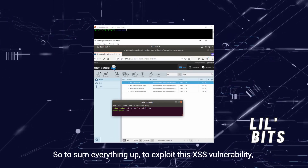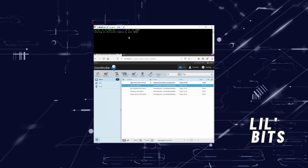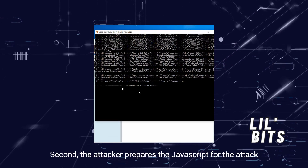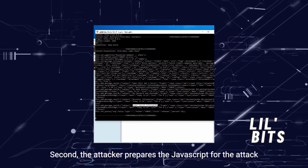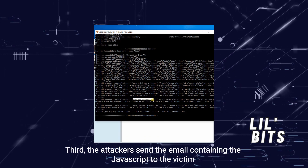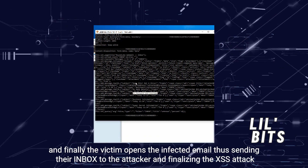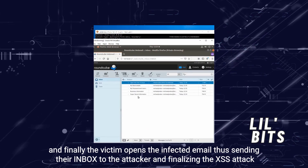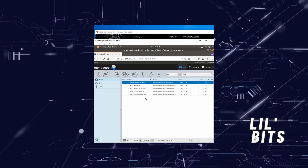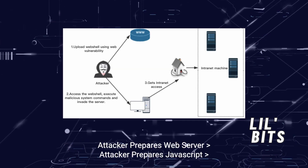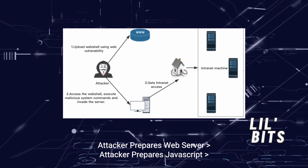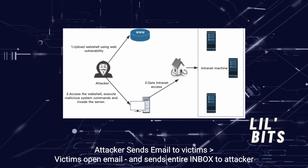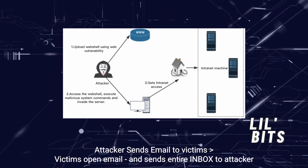To sum everything up, in order to exploit this XSS vulnerability: first, the attacker creates a web server to receive the victim's inbox; second, the attacker prepares the JavaScript payload; third, the attacker sends the email containing the JavaScript to the victim; and finally, the victim opens the infected email, thus sending their entire inbox to the attacker and finalizing the XSS attack.